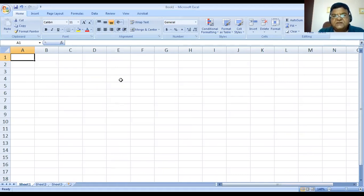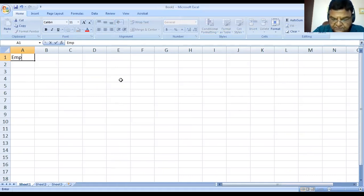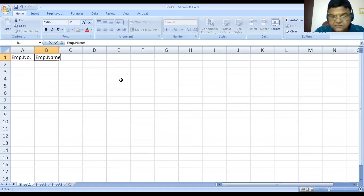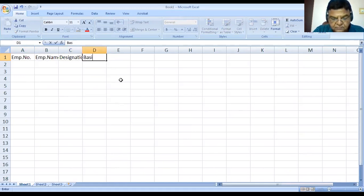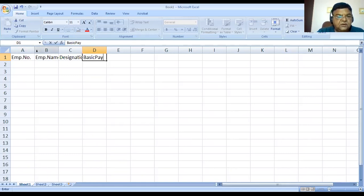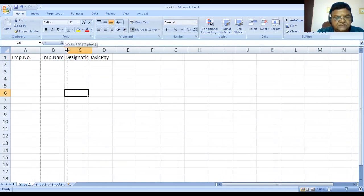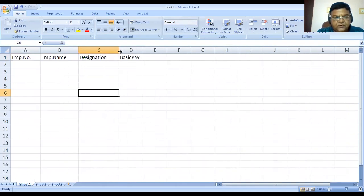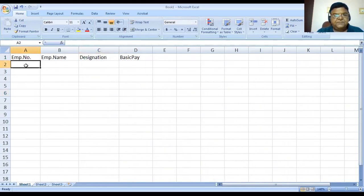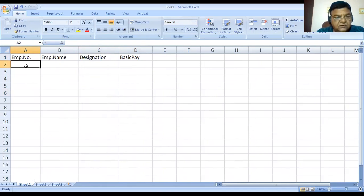As I mentioned, first we require to enter the basic data. Let me enter some basic data — employee number, employee name, designation, and basic pay. Here I have just entered the field names in the first row, and then in the subsequent rows we have to enter the data or records. As an employee number, we have to enter numbers. You can enter data either row-wise or column-wise — this doesn't make any difference.